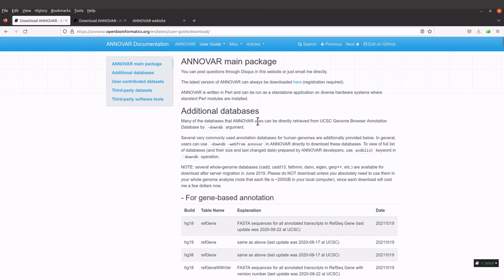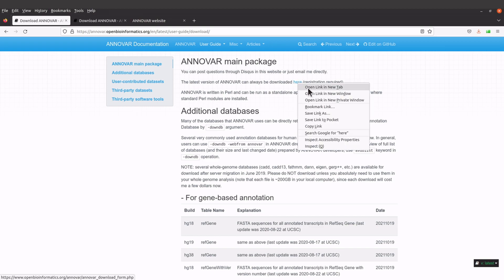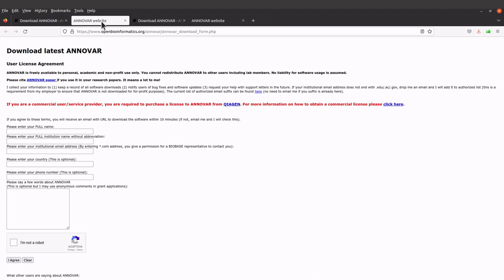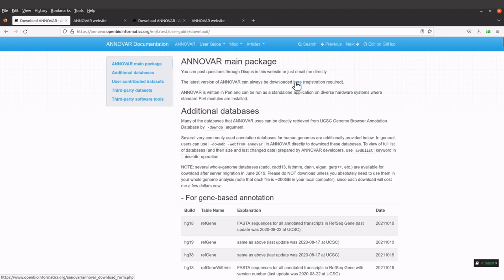When you are here, look for this text: 'The latest version of ANOVA can always be downloaded here.' There's a link that has been embedded here, so just click it. I'll open it in a new tab — you can also click it straight away.